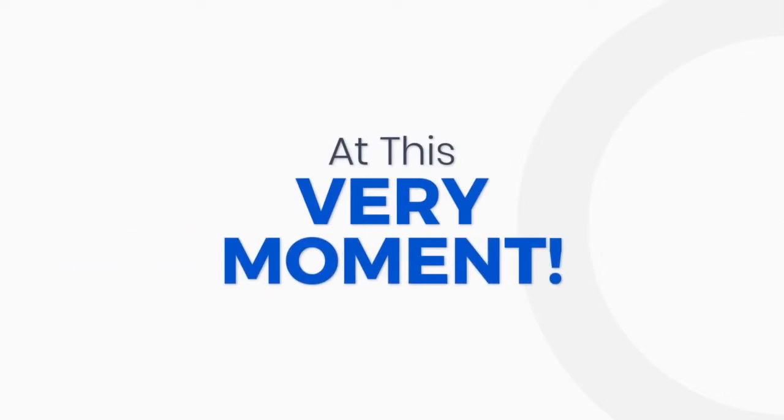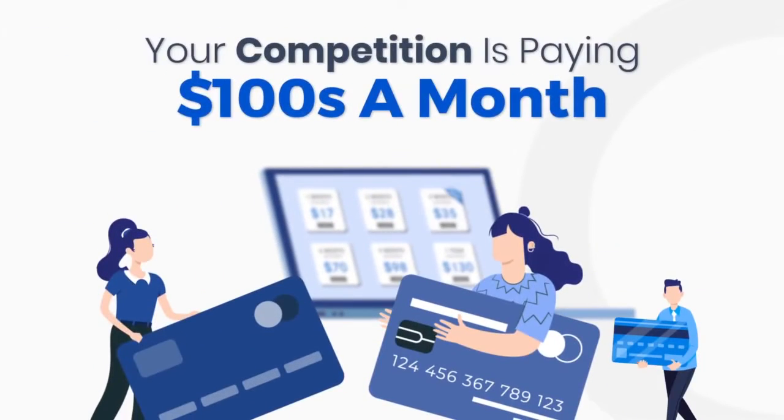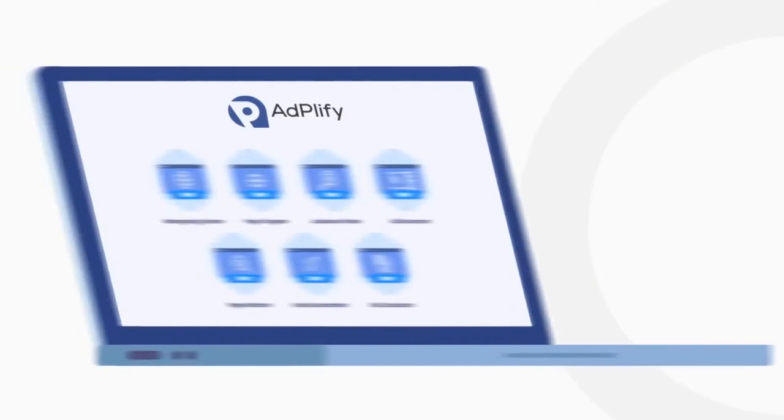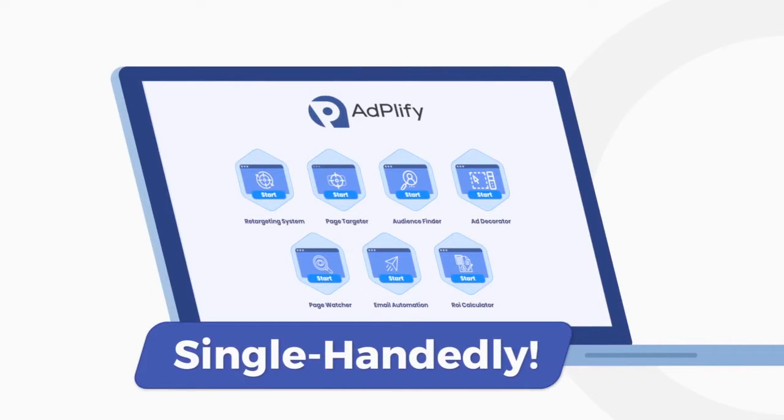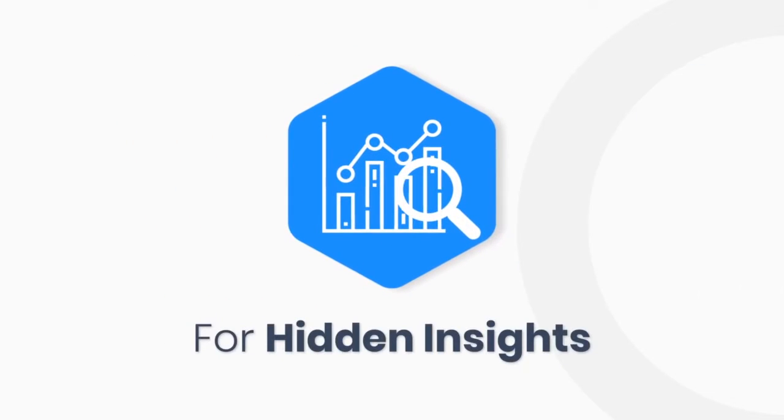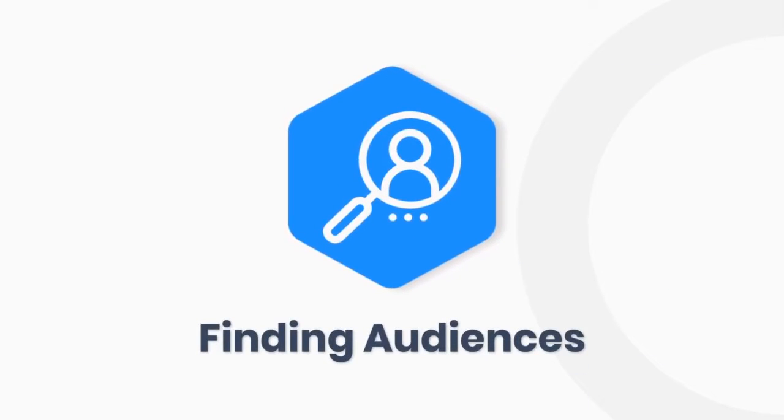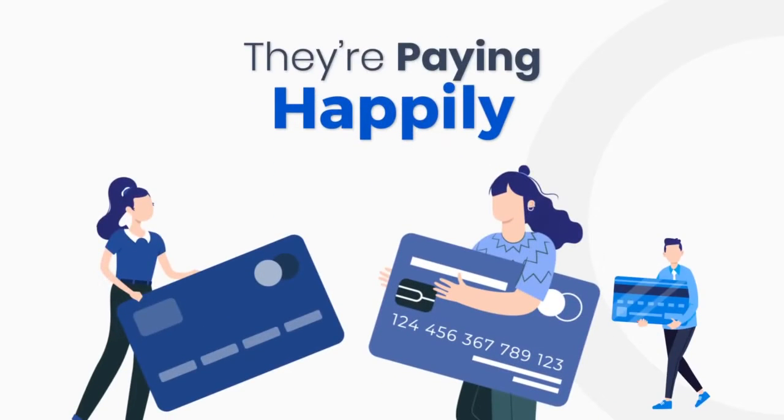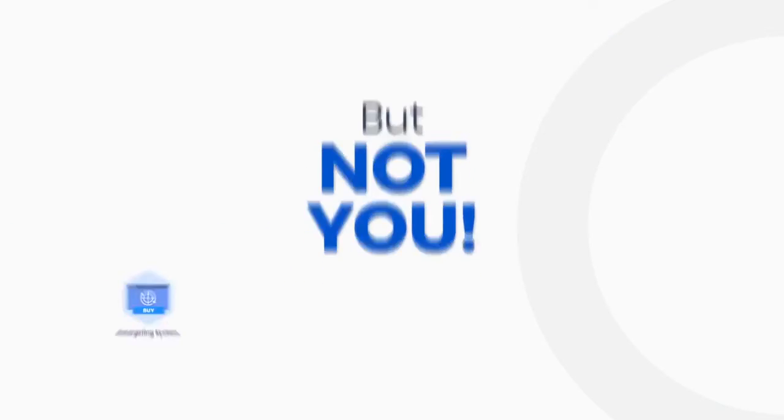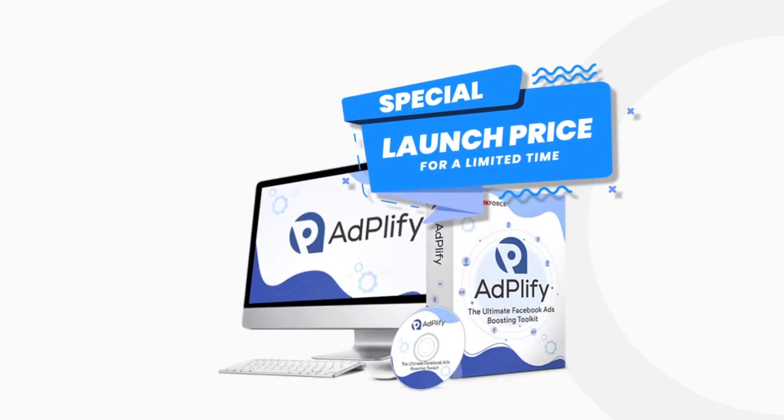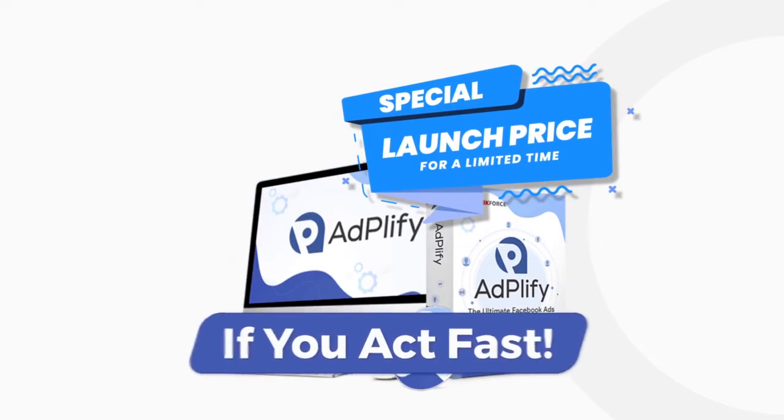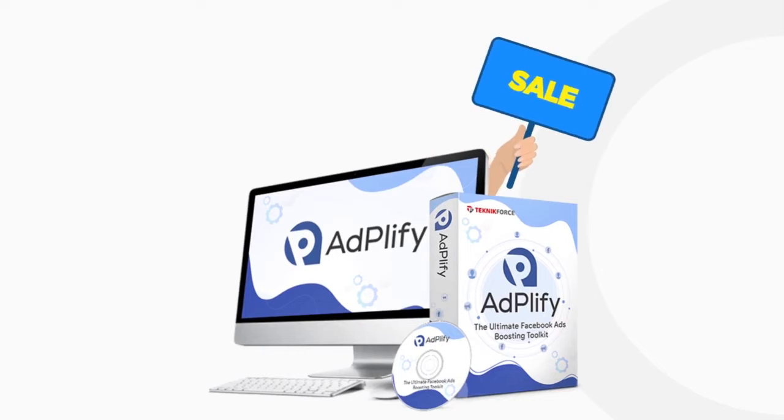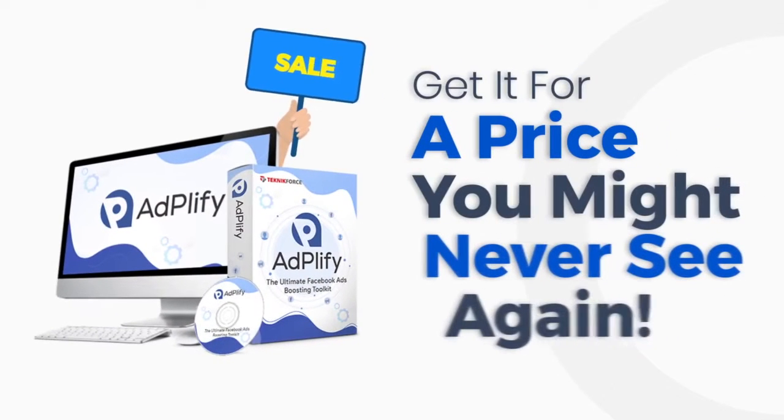Now at this very moment, your competition is paying hundreds of dollars a month to multiple platforms to do what Adplify can do for you single-handedly. They are being billed for hidden insights, for tracking ads, finding audiences, behavioral retargeting, and they are paying happily because they know the difference this makes. But not you. You could get everything at a very special price if you act fast. Right now Adplify is on sale and you could get it for a price you might never see again.